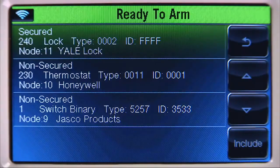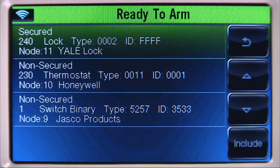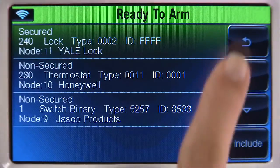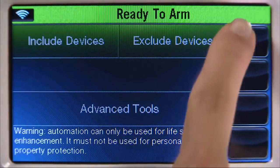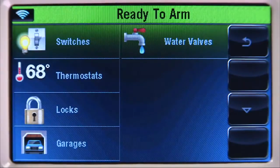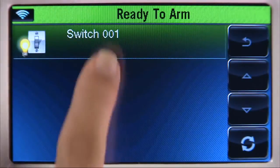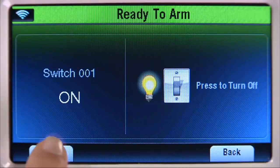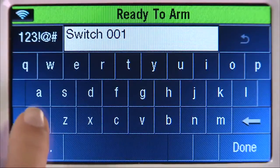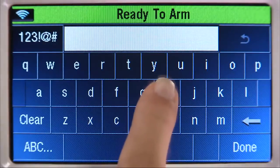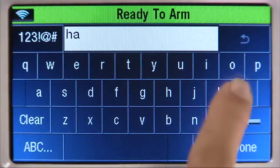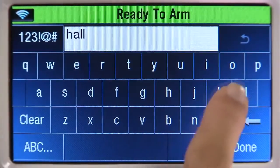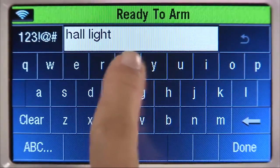Now that we have successfully enrolled our Z-Wave devices, we will rename each one. Giving your Z-Wave devices a custom name will make them easier to locate on the device list. To do this, select the back icon until you return to the automation screen. Select the Switches tab, then select the switch that you enrolled. Select the edit icon, select the clear tab, then type in the name of the device. You have 14 characters available for the name. For this example, we will name this Hall Light. Select done.